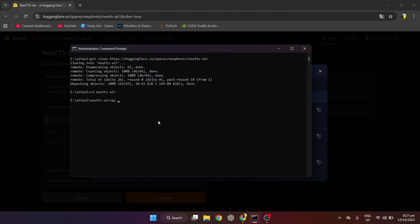Now we will create Virtual Environment on Python 3.10. Then, activate the Virtual Environment.